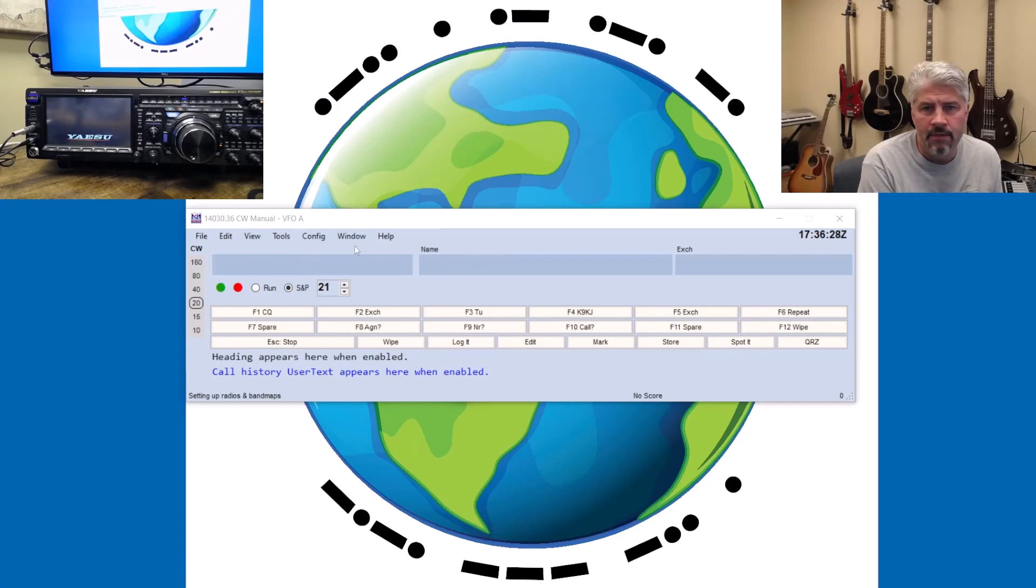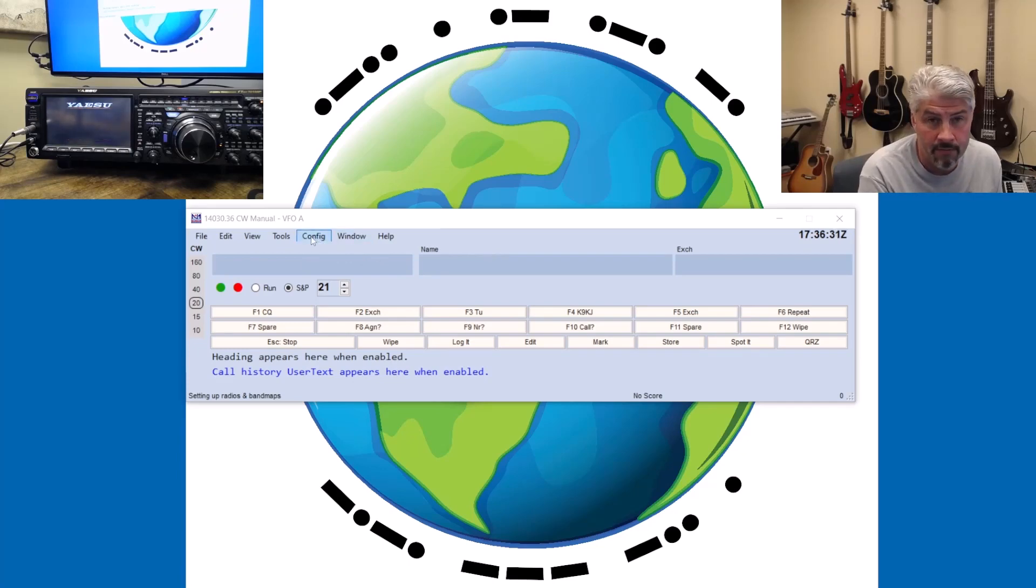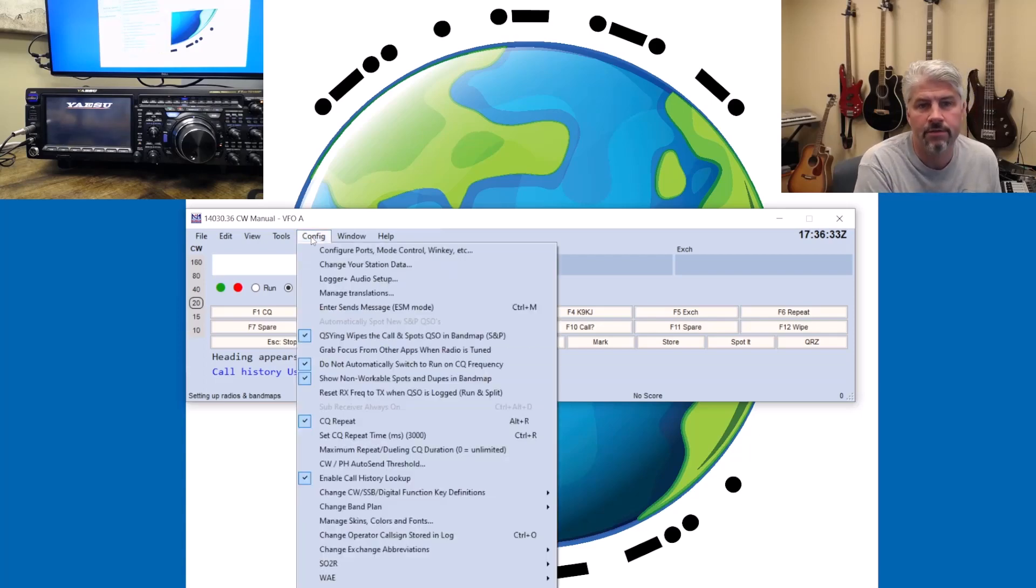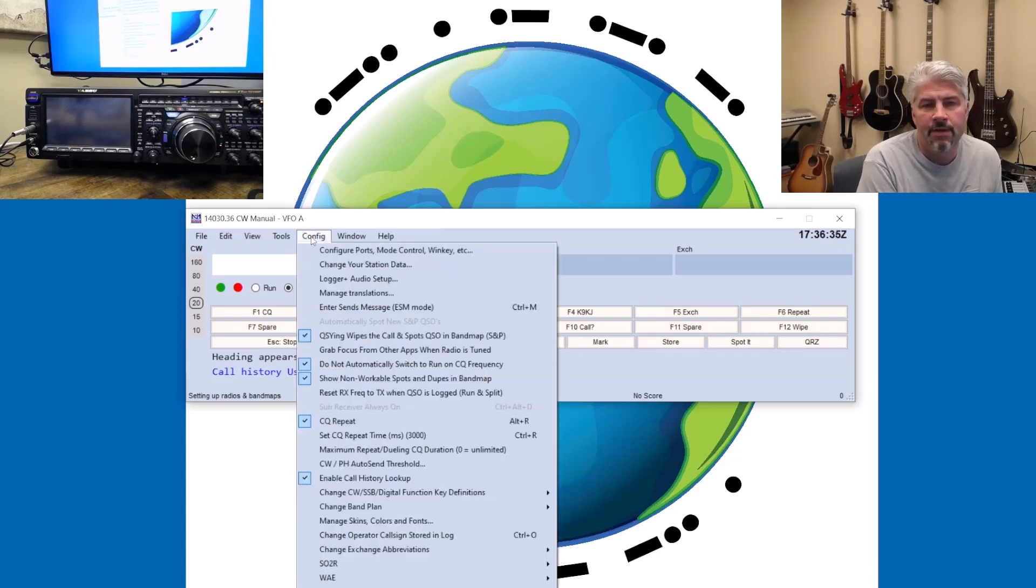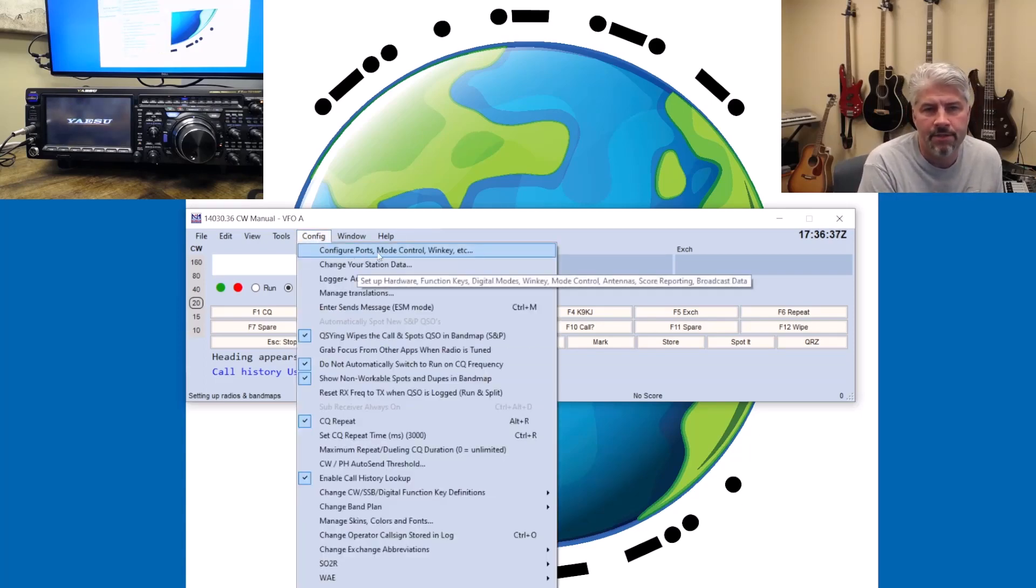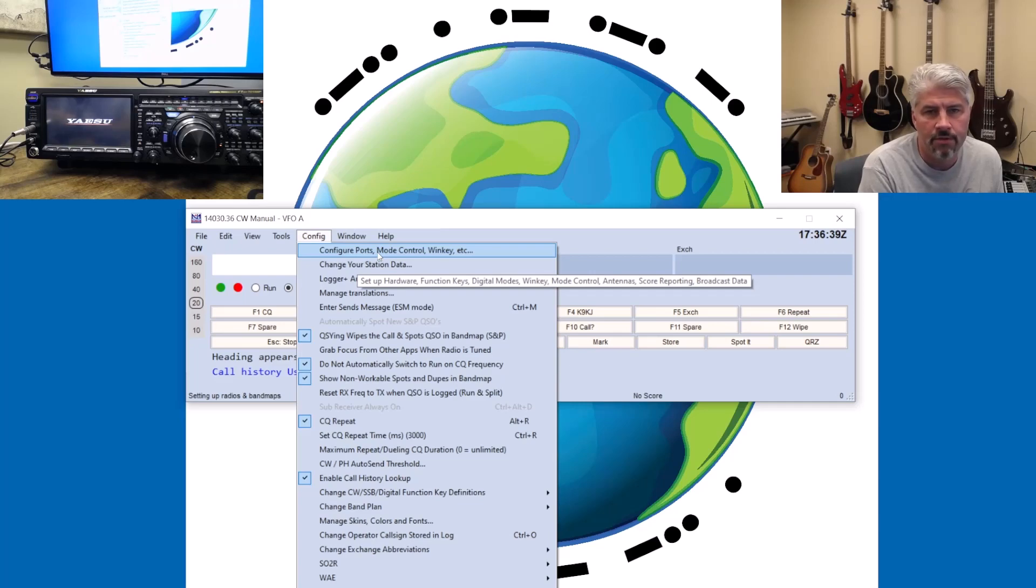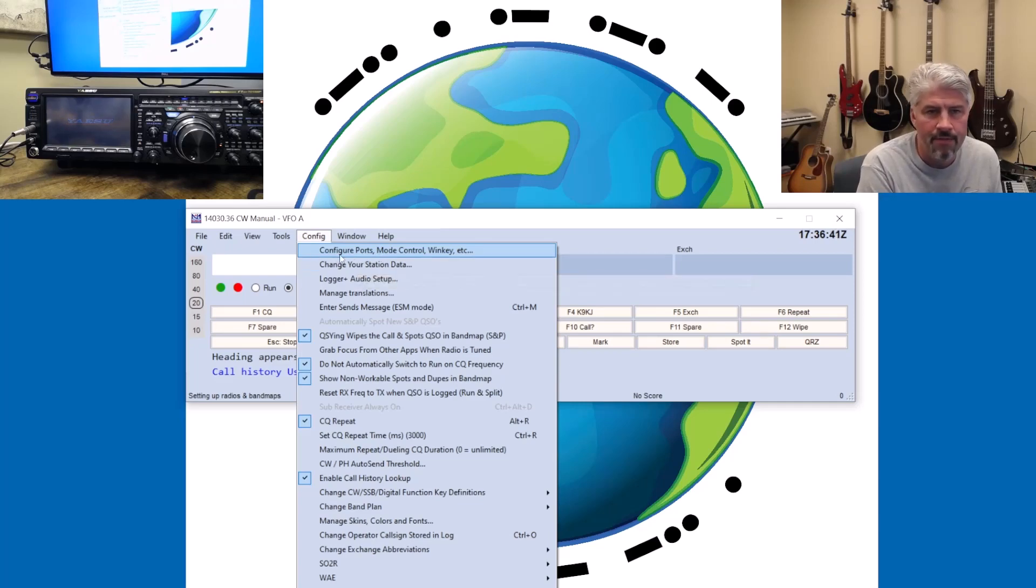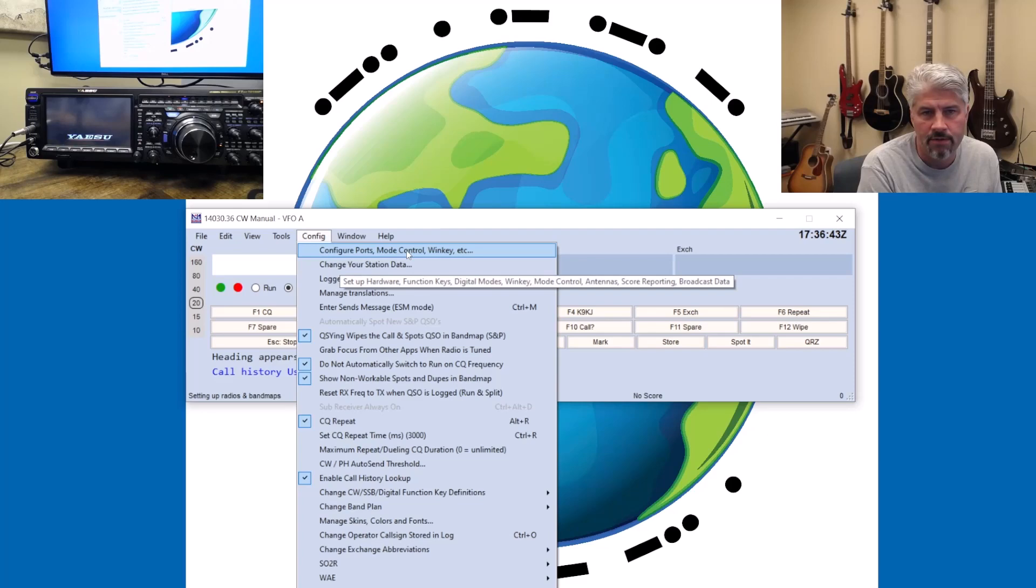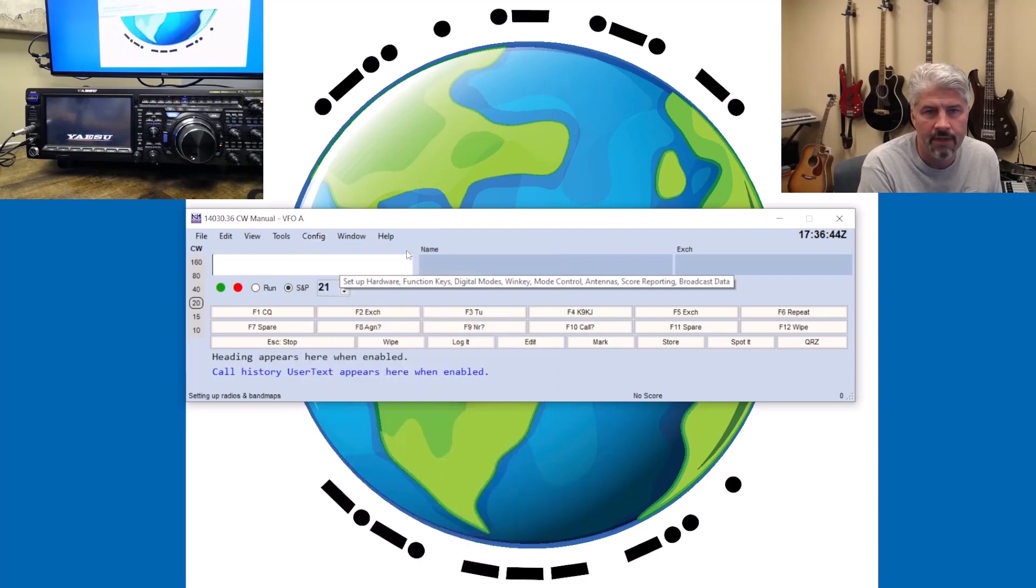Now, N1MM, the configuration here is under the Config menu, of course. When we click the Config menu, the very first option here is Configure Ports, Mode Control, WinKey, etc. The thing that we care about is configuring ports, so I'm just going to click on that.